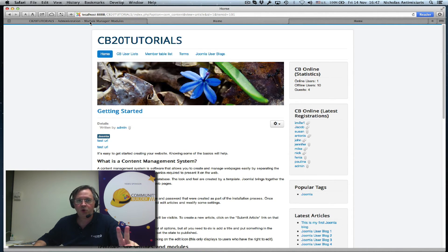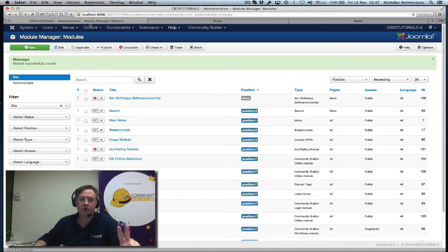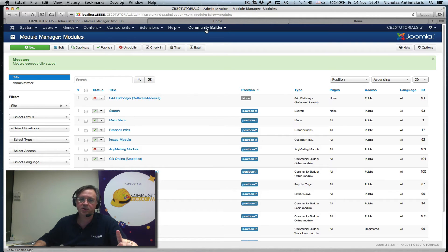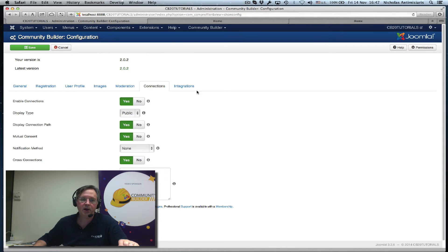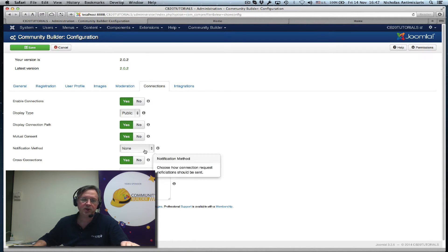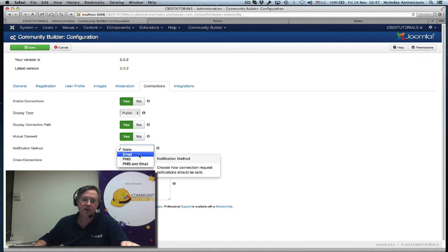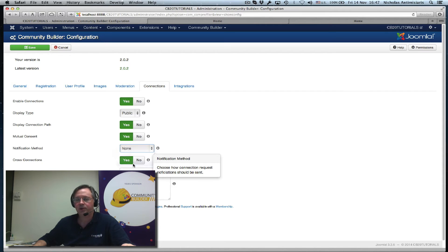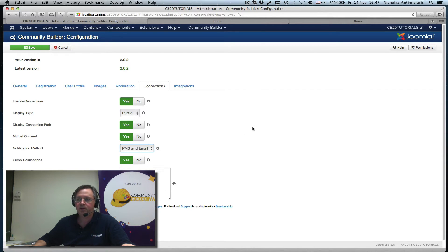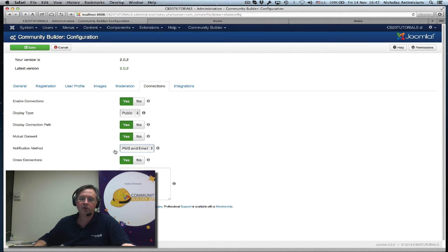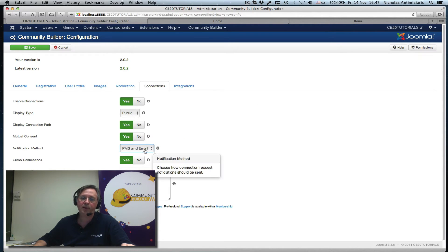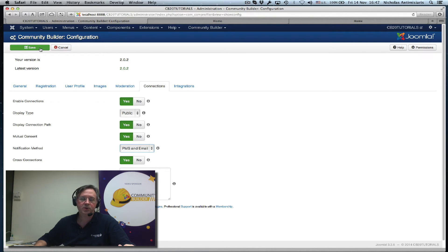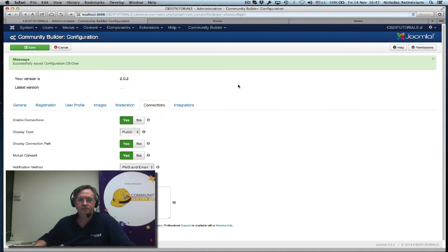There are two more items that we can configure here. One is in the Community Builder configuration area. If I go to my connections tab here, the notification method currently is set to none. I can set email, PMS, or both. So I'm selecting both now that I've installed UDDiM and configured it. I want notifications from the connections feature of Community Builder to be sent both by email and by private message. Let's save that. Great.